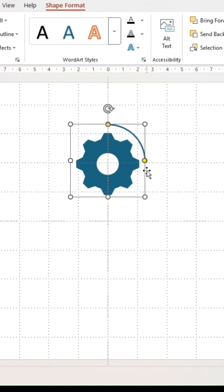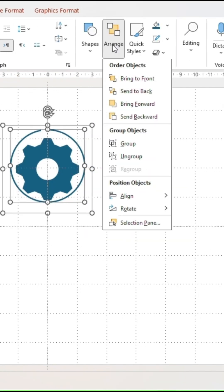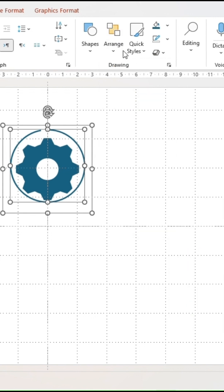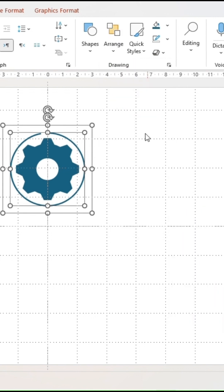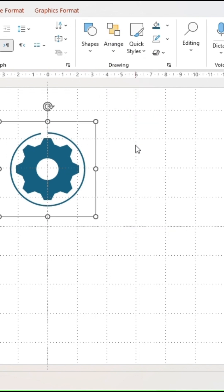Place both shapes above each other. Fill the arc for a better overview. Select both shapes and under arrange, make sure that they are aligned in the center and in the middle. Then group both.